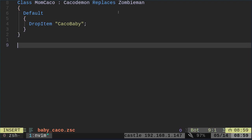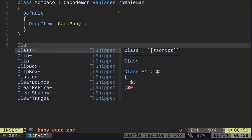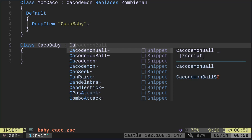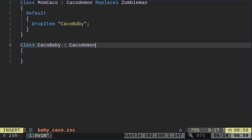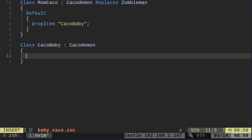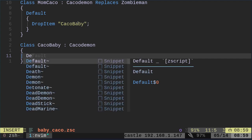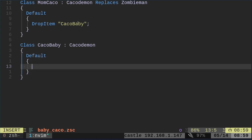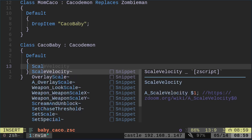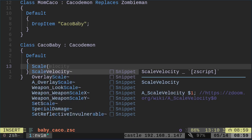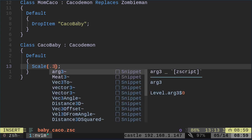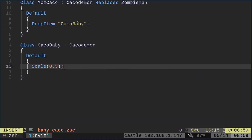Now we'll create our CacoBaby. We're going to say class, we're going to call it CacoBaby, and it's going to take on the attributes of the Kacodemon. We don't need to replace anything because it's not going to be placed in the map. It's going to appear when the mom Caco dies. And we're going to set its defaults. We're going to set its default scale to 0.3. One is its default size, so we'll make it about a third the size. I don't think you need the zero, but it looks good to have it there.